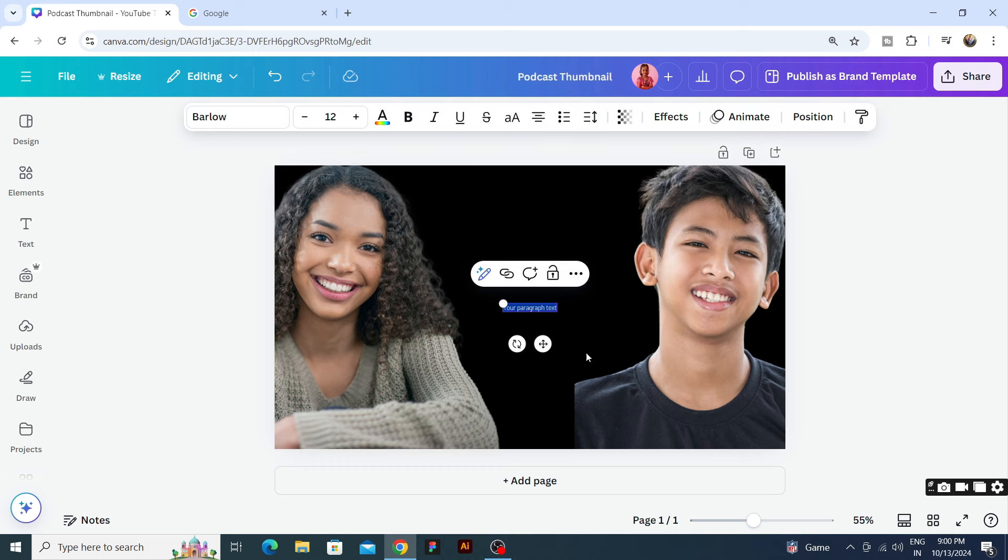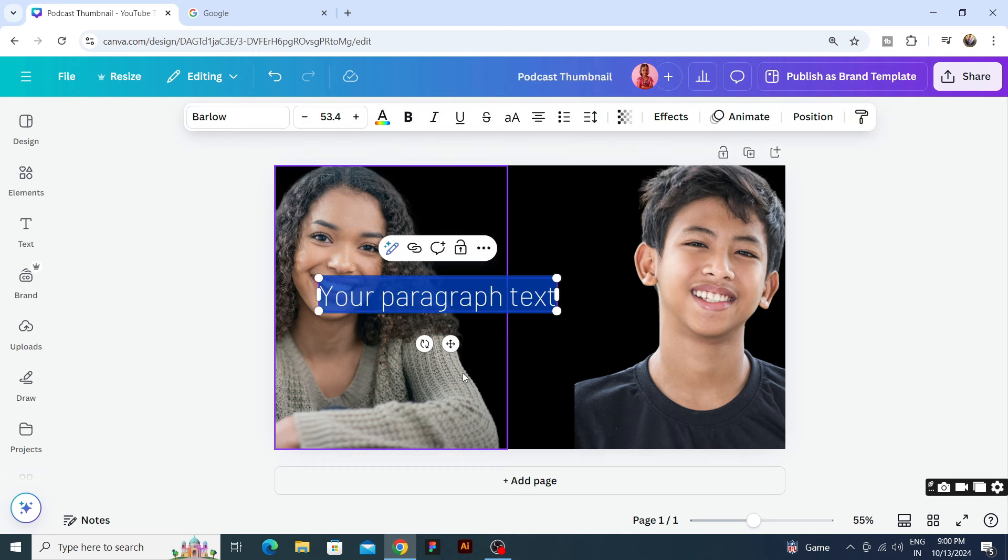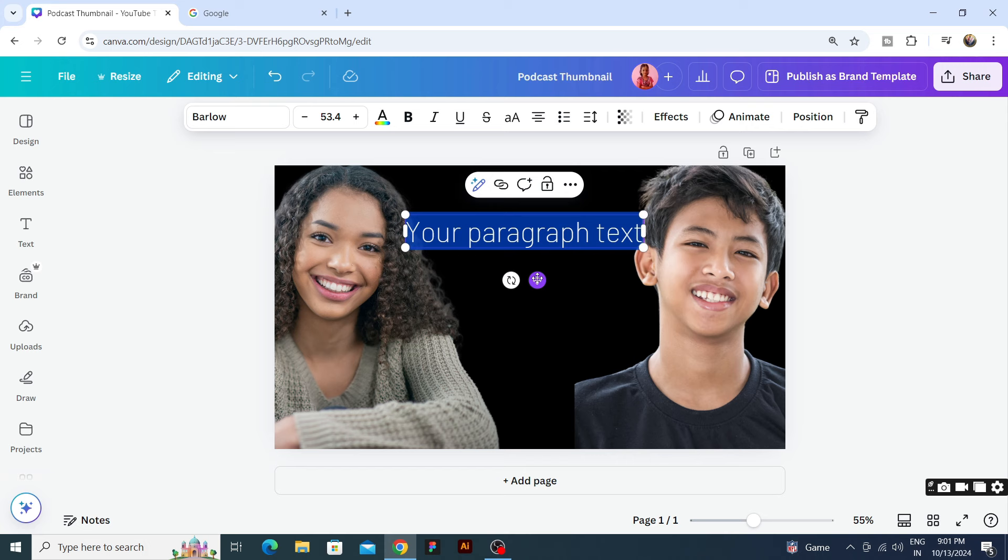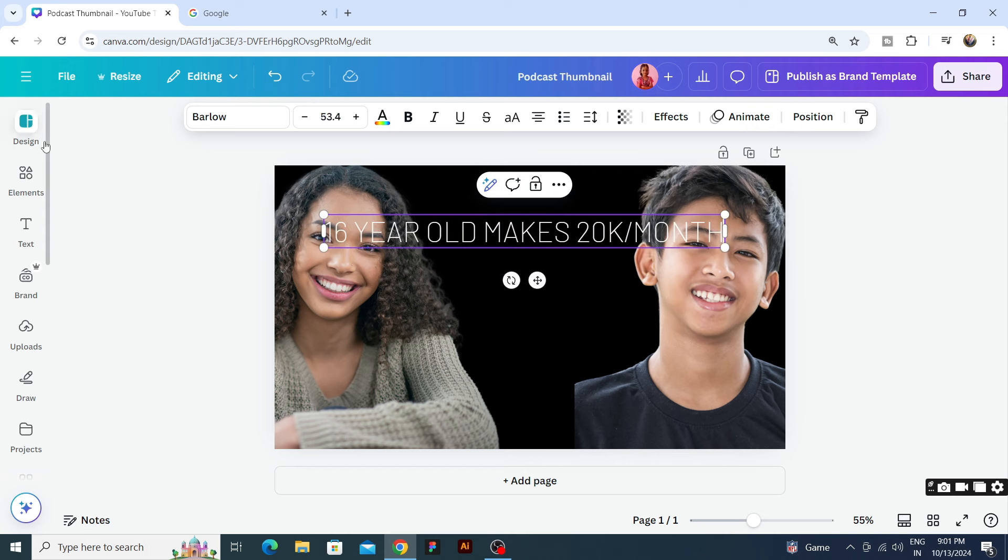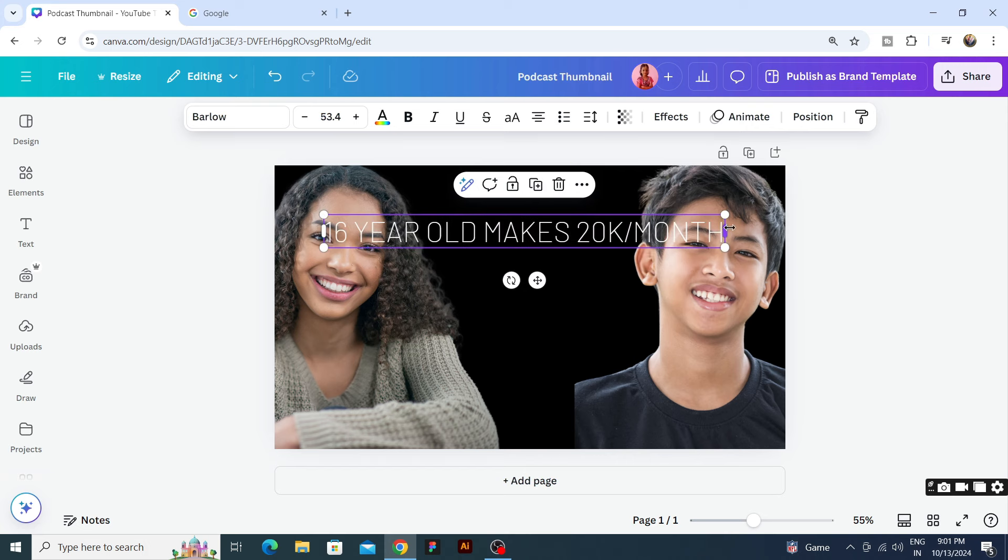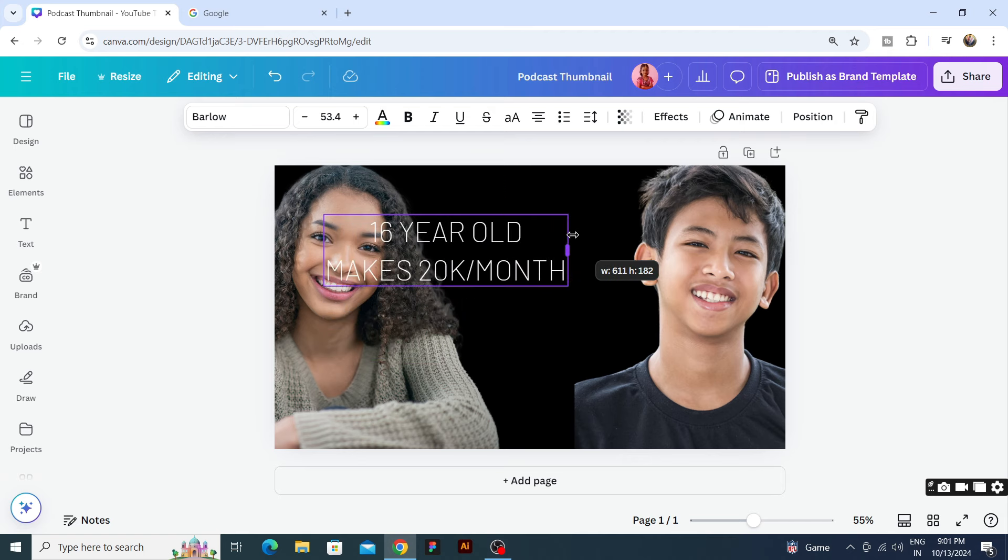We will type the text and design it. So I have not thought about it yet. Let's say this is a money making related podcast. All right, 16 year old makes 20k per month. Okay, so this is our text.